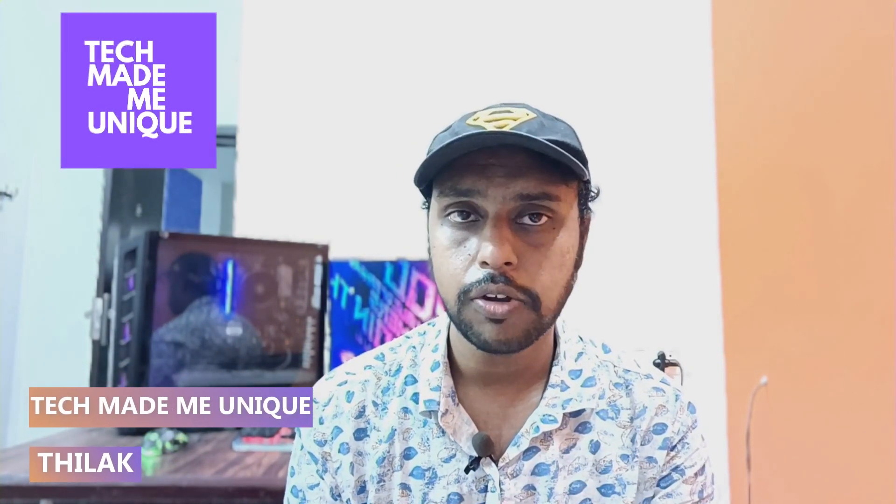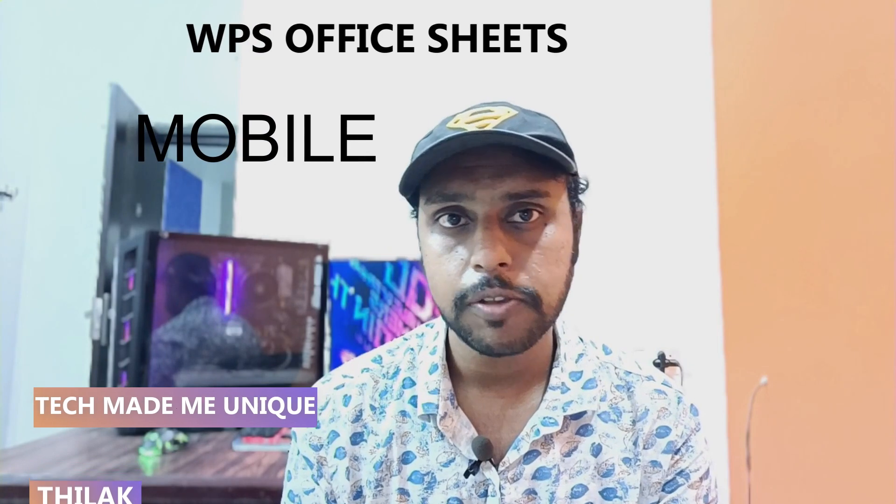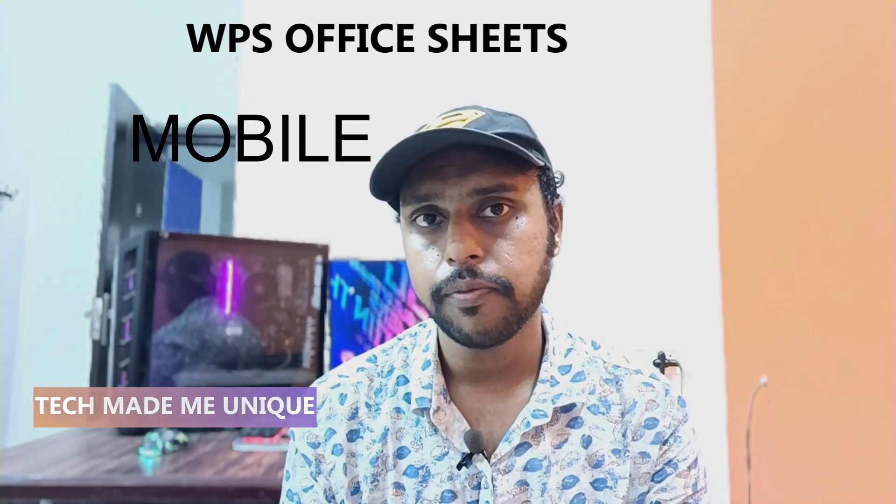Hi friends, I am Thilak, you're watching TechMadeUnique and today we're going to see how to insert the home symbol on your WPS spreadsheet on your mobile phone.